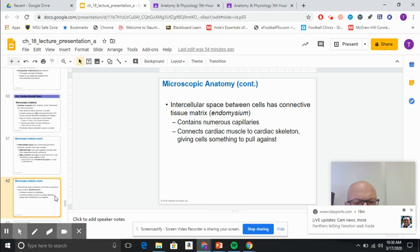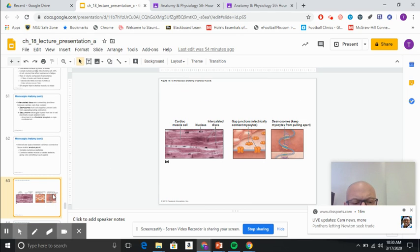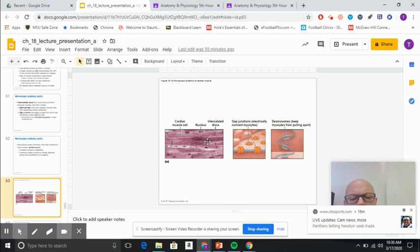That is absolutely critical for the rhythm of the heart. As you can see, the dark vertical lines here are the intercalated discs in slide 63.